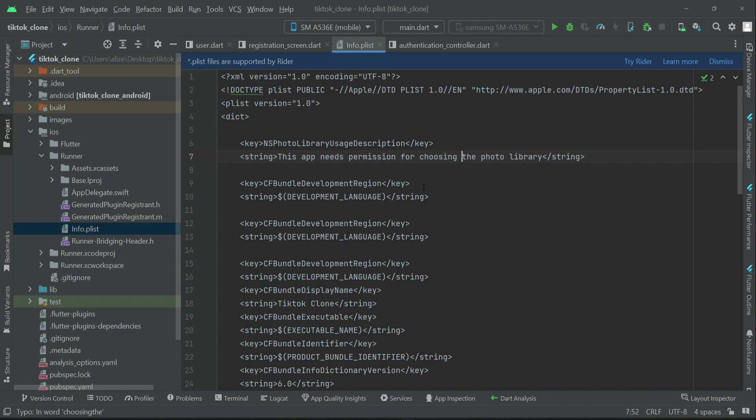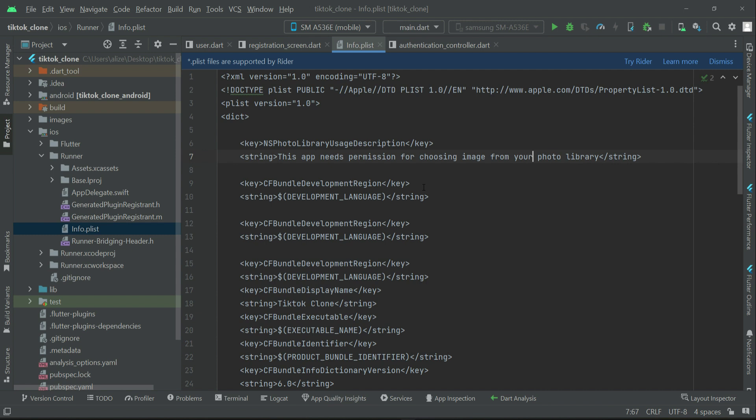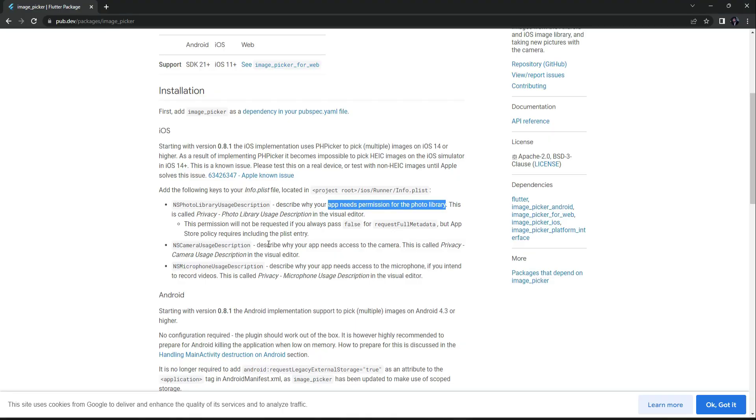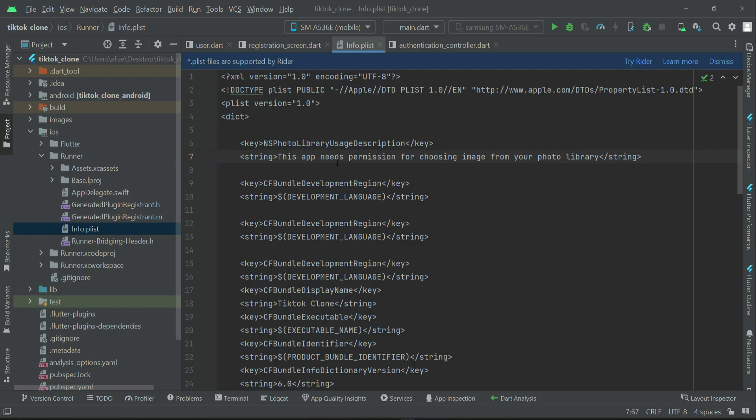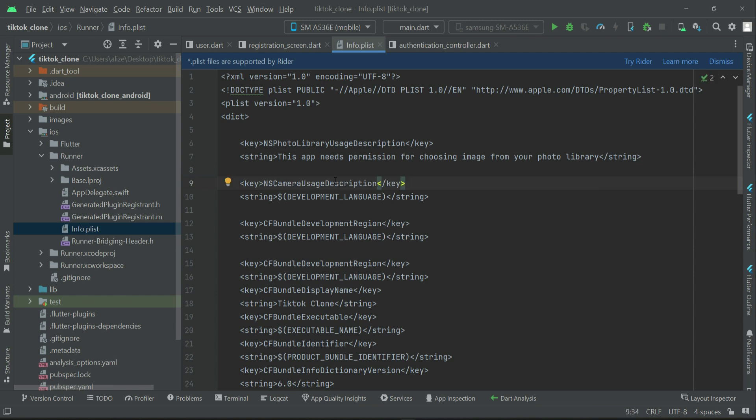image from your photo library or you can say from your phone gallery. And then the next permission is NSCameraUsageDescription - that is if you want to use the capture image feature, accessing the phone camera.